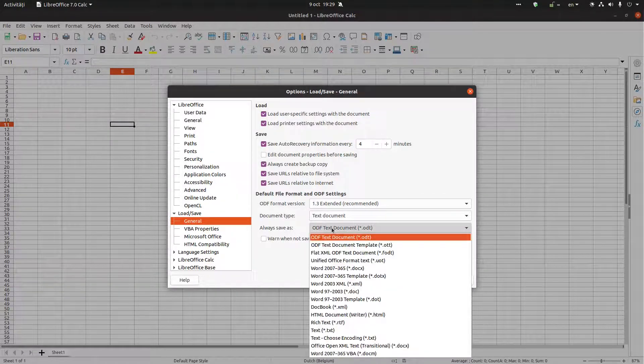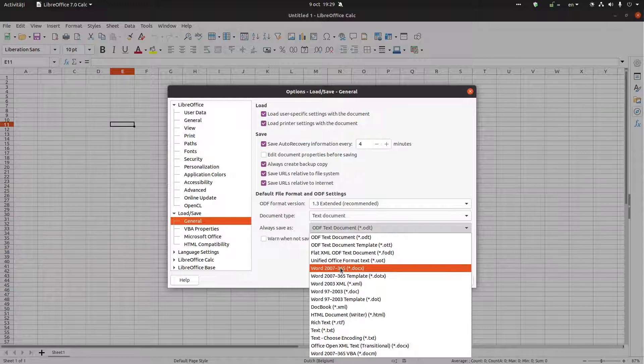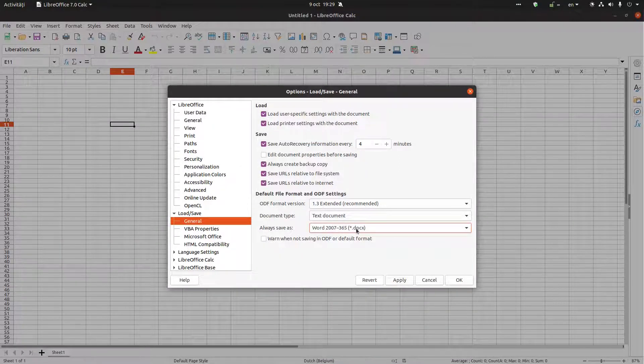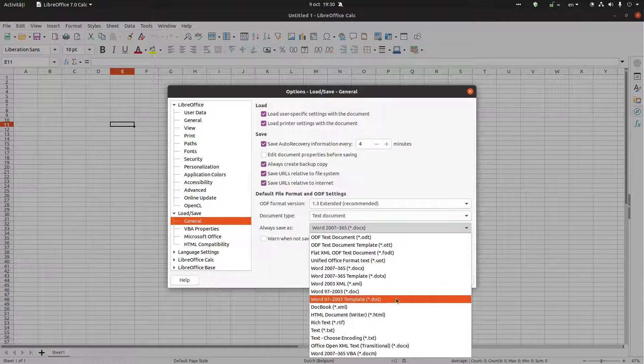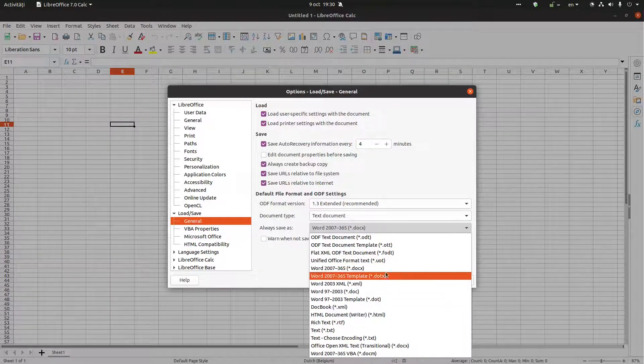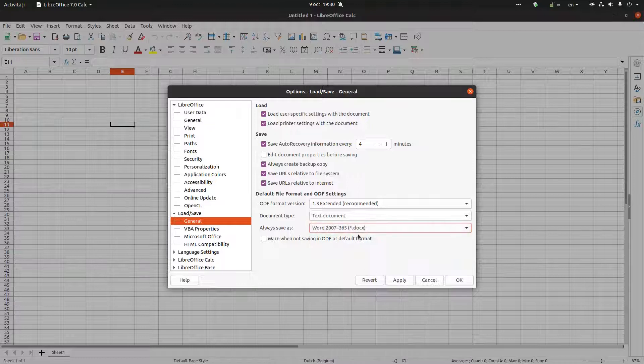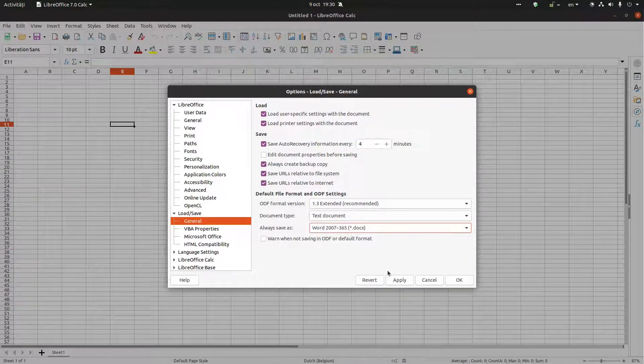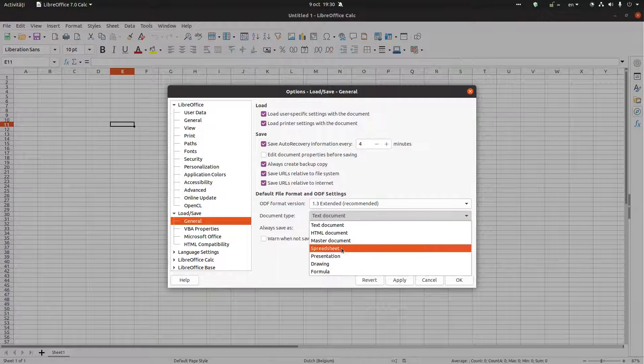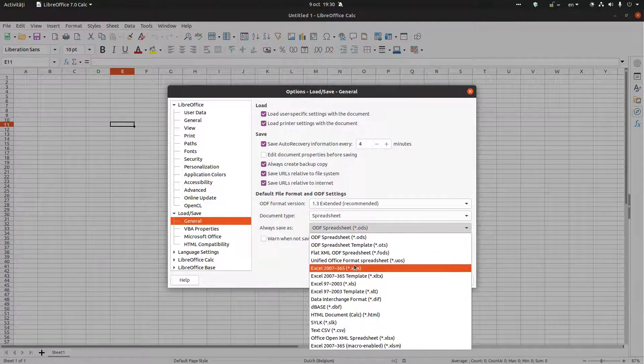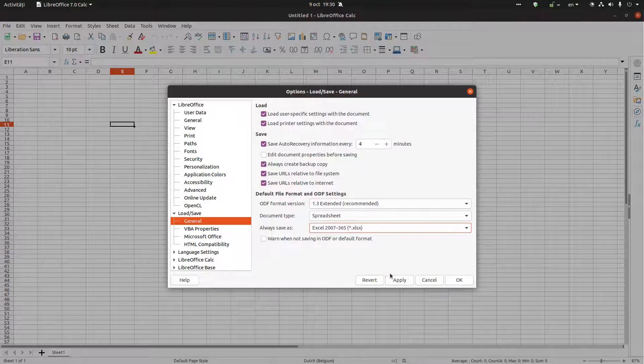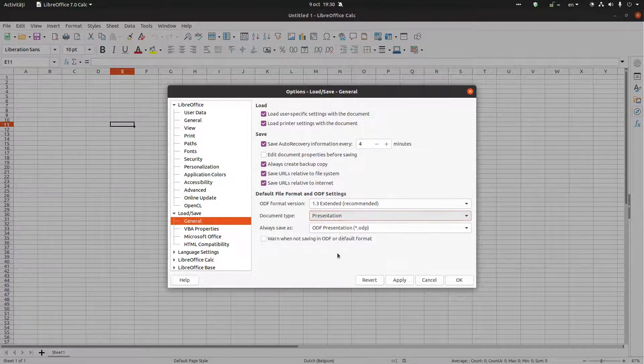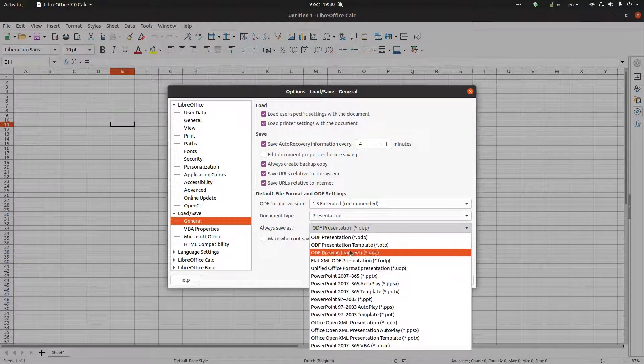If it's a document, I want DOCX. If it is a spreadsheet, I want Excel. If it is a presentation, I want PowerPoint, and so on.